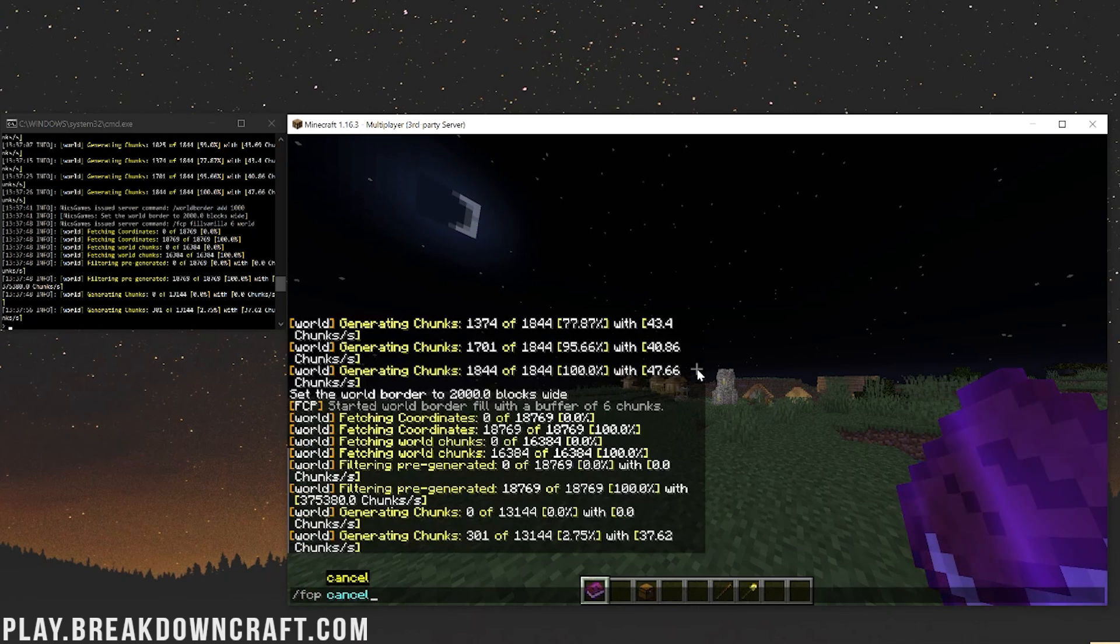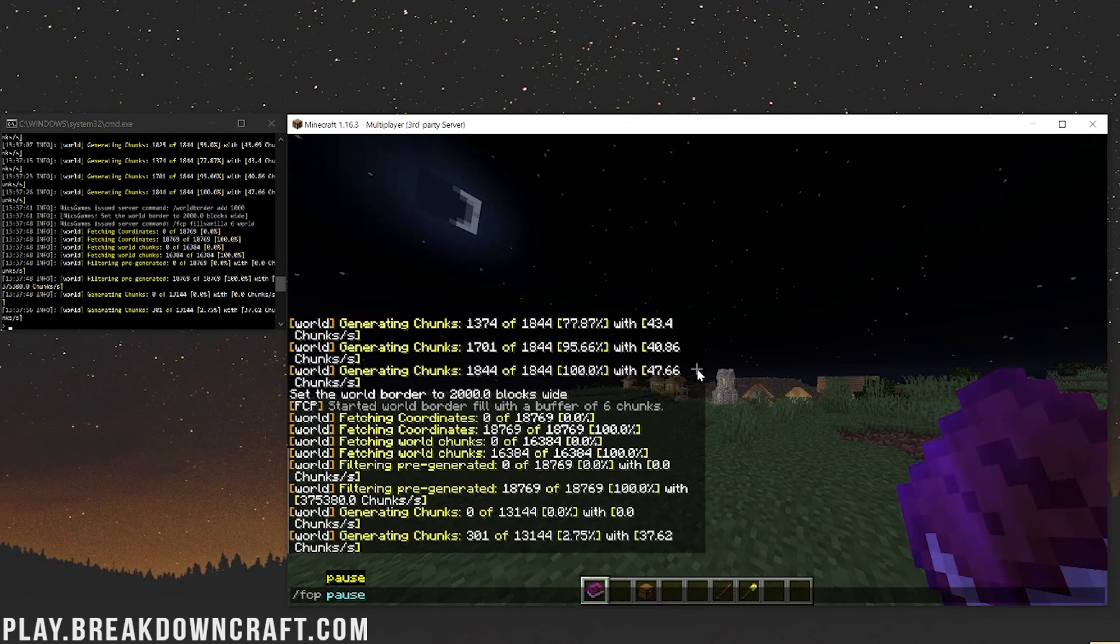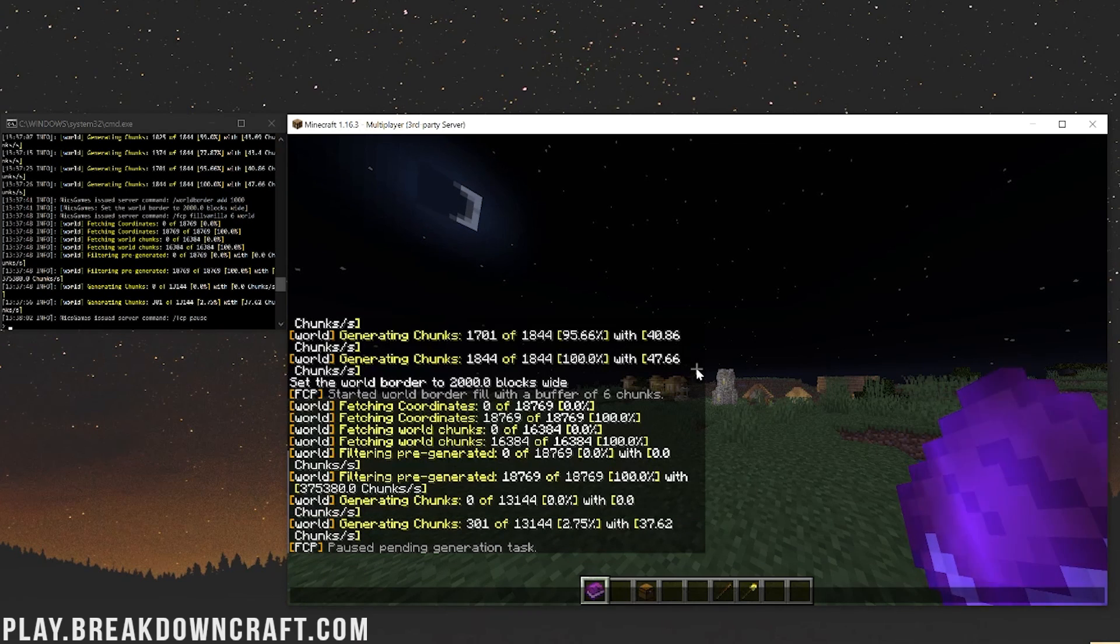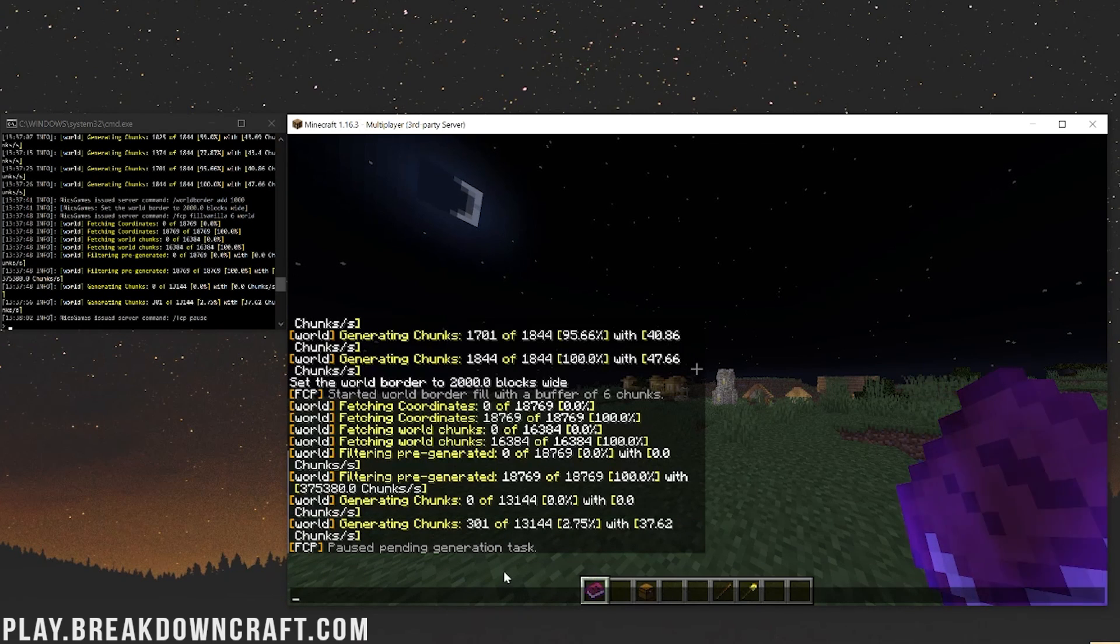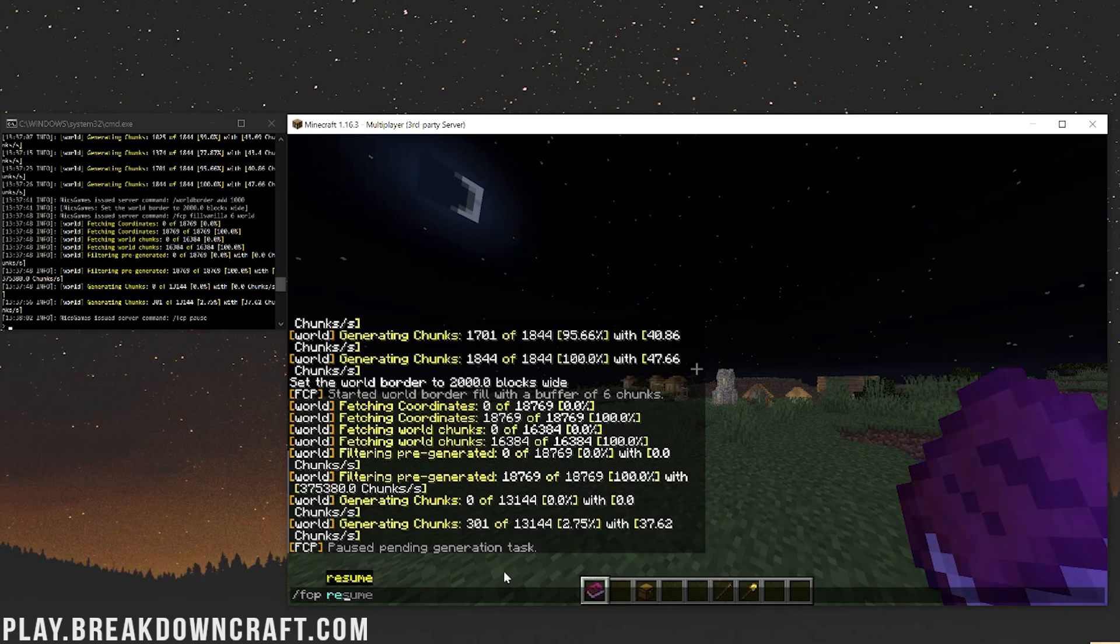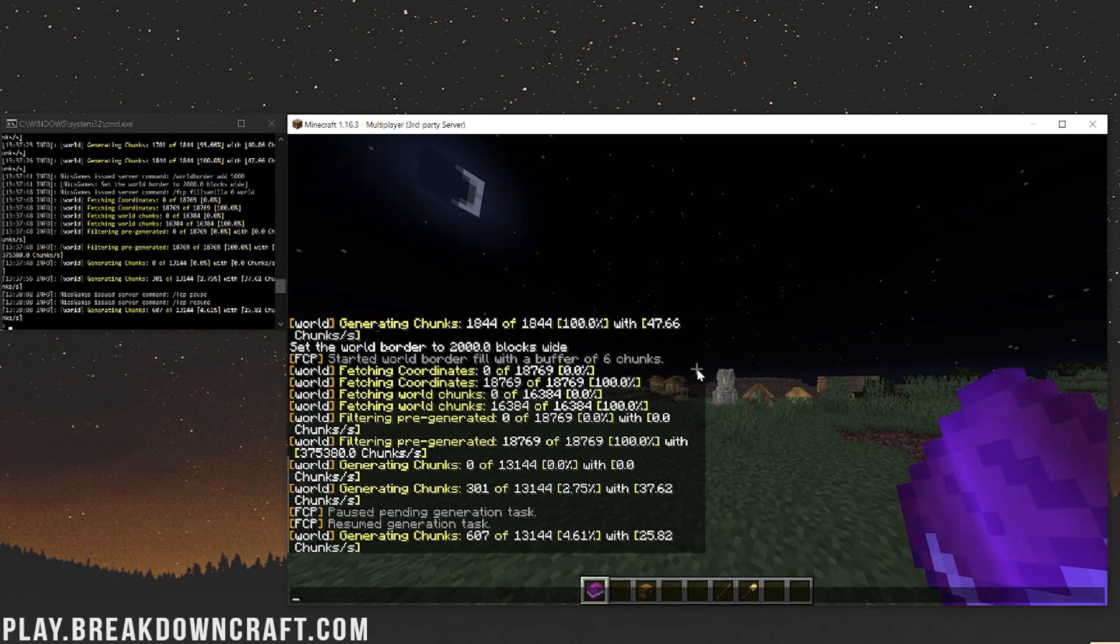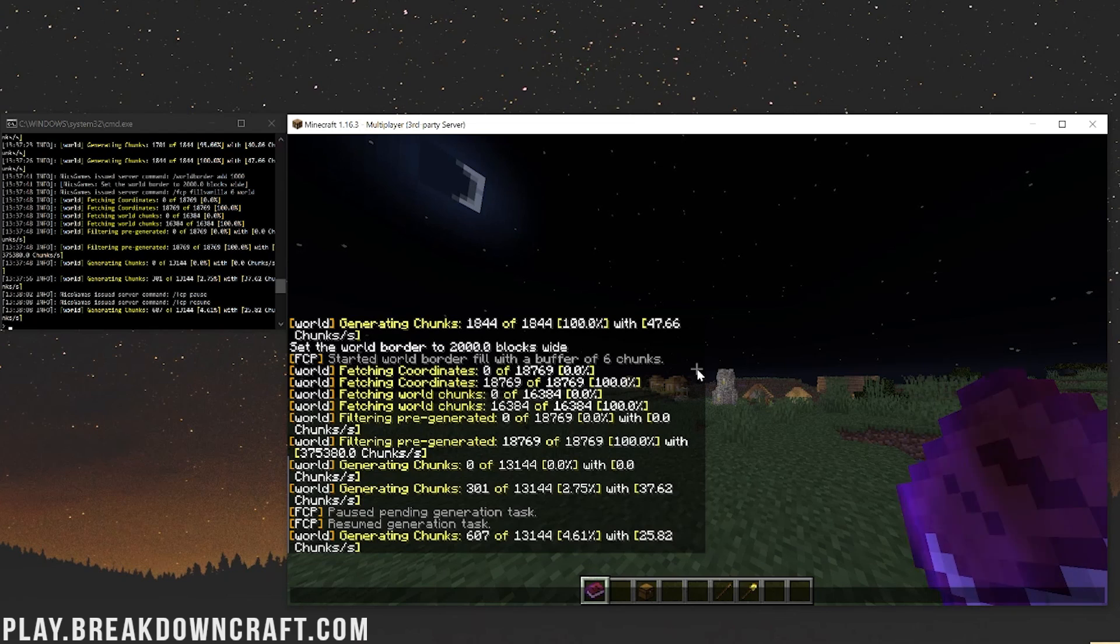We can do FCP cancel, or pause excuse me, FCP pause to stop the generation. As you can see it's no longer generating, not going to pop up any right there. We can go ahead and resume to start things back, right like so. It's generating right where it left off there, picking up without any issues.